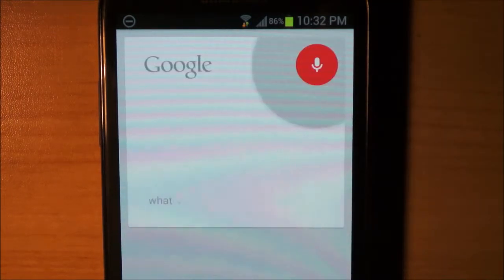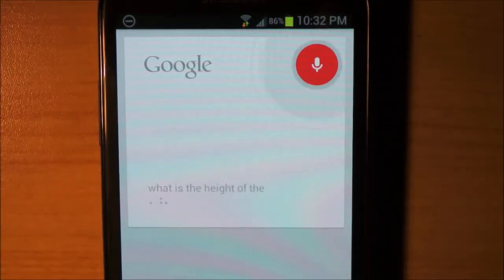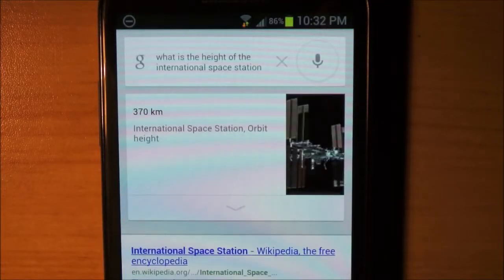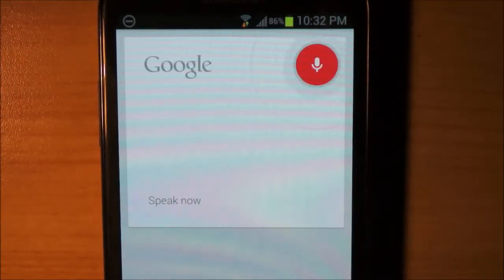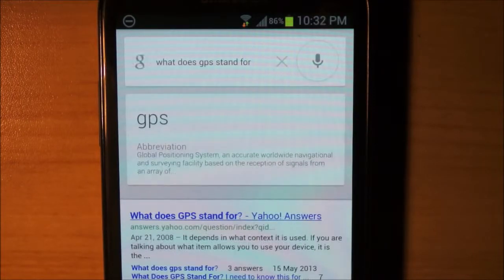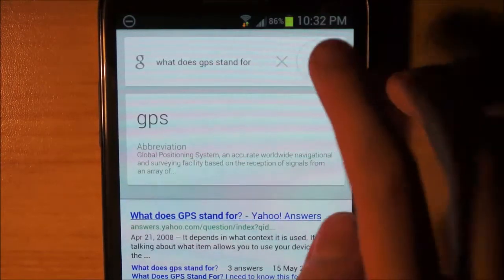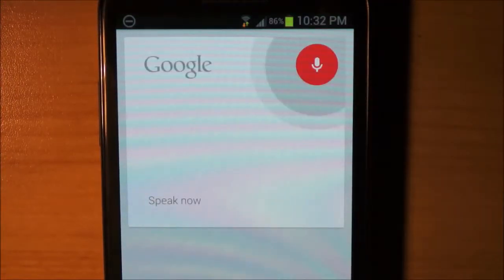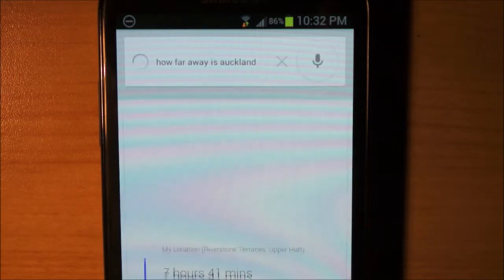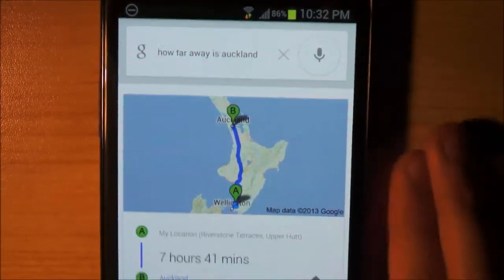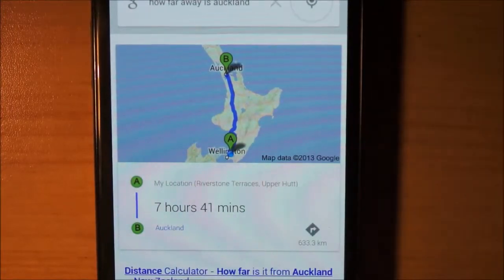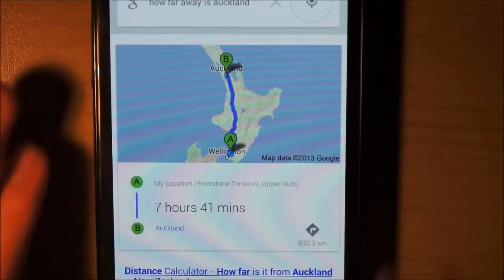What is the height of the International Space Station? International Space Station — okay, so it got that. What does GPS stand for? GPS: Global Positioning System. How far away is Auckland? The drive from your location to Auckland is 633.3 km. So yeah, it seems like it's working pretty well, actually.